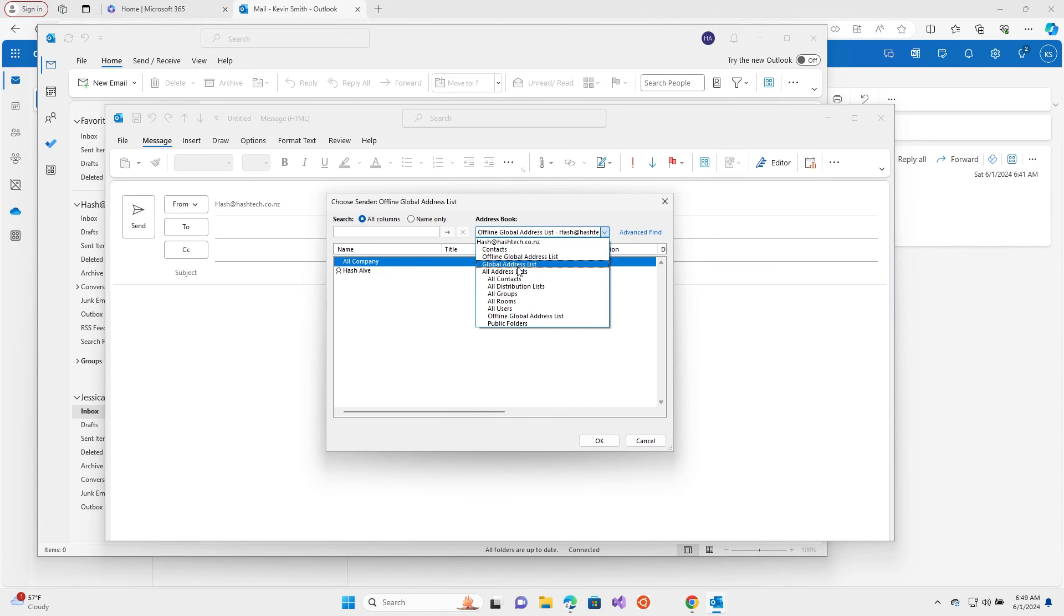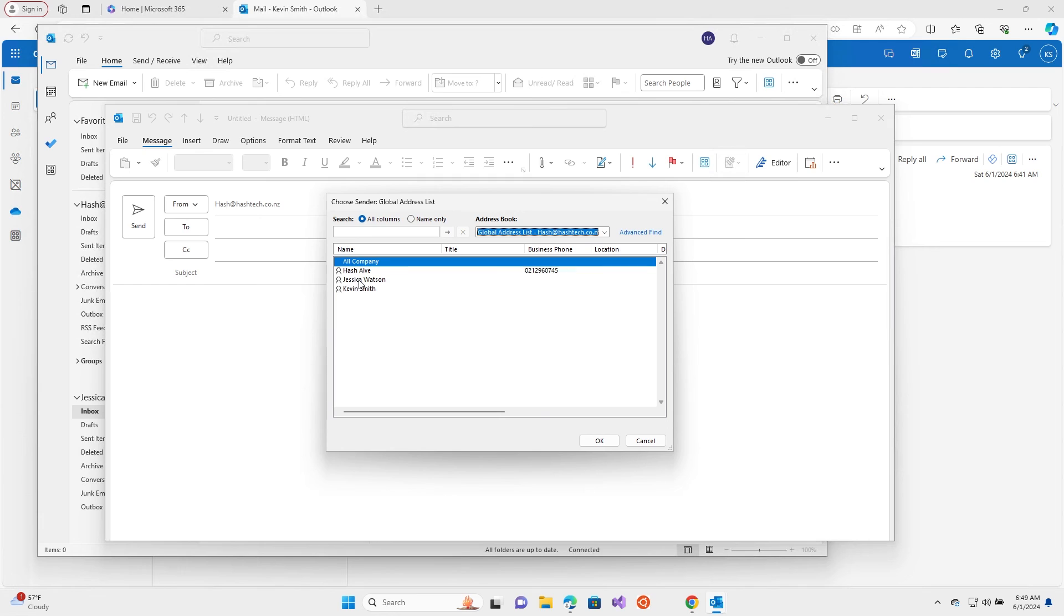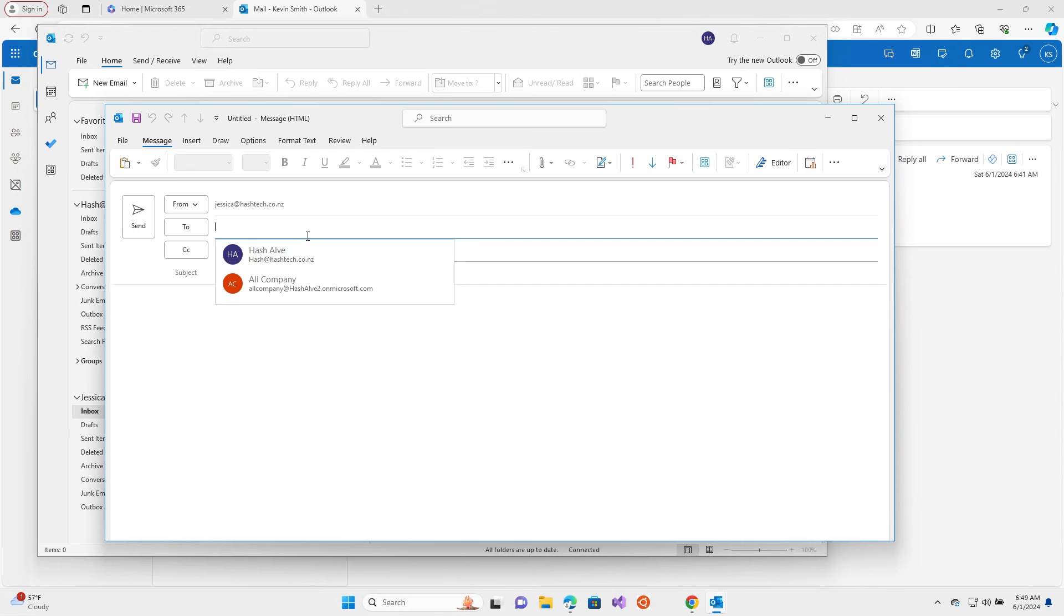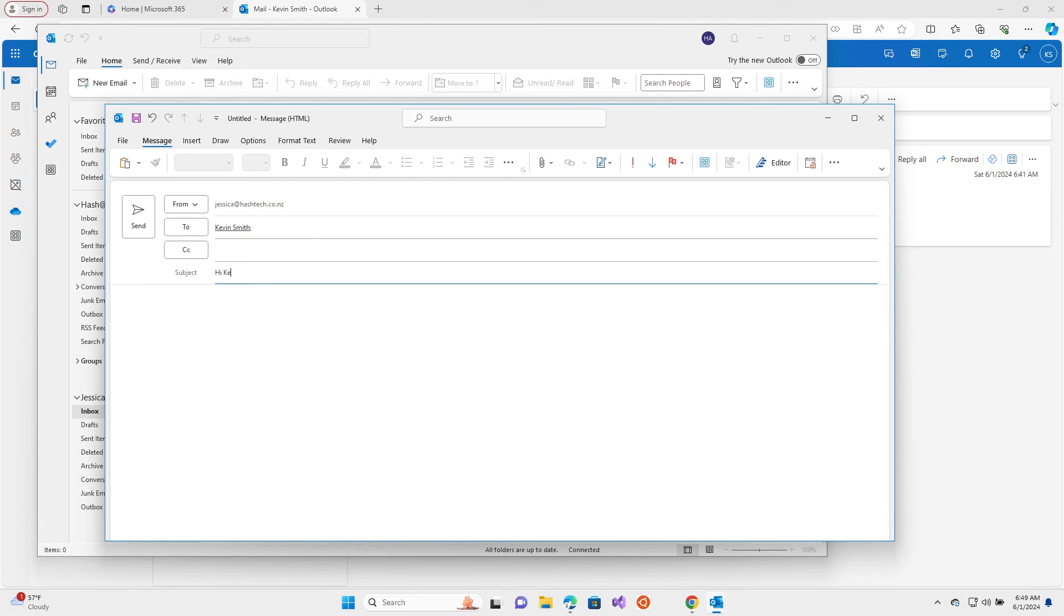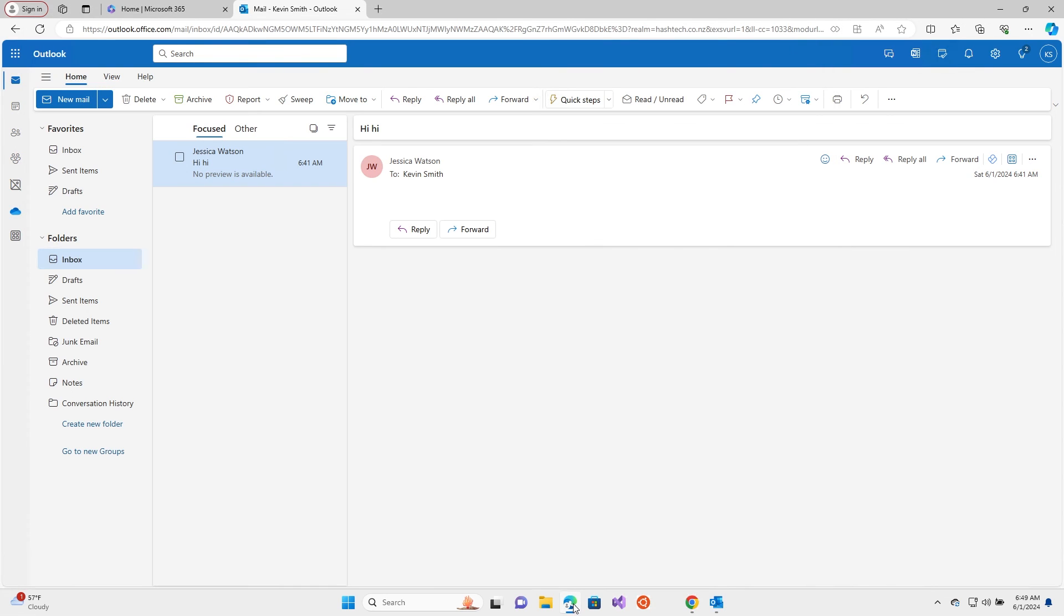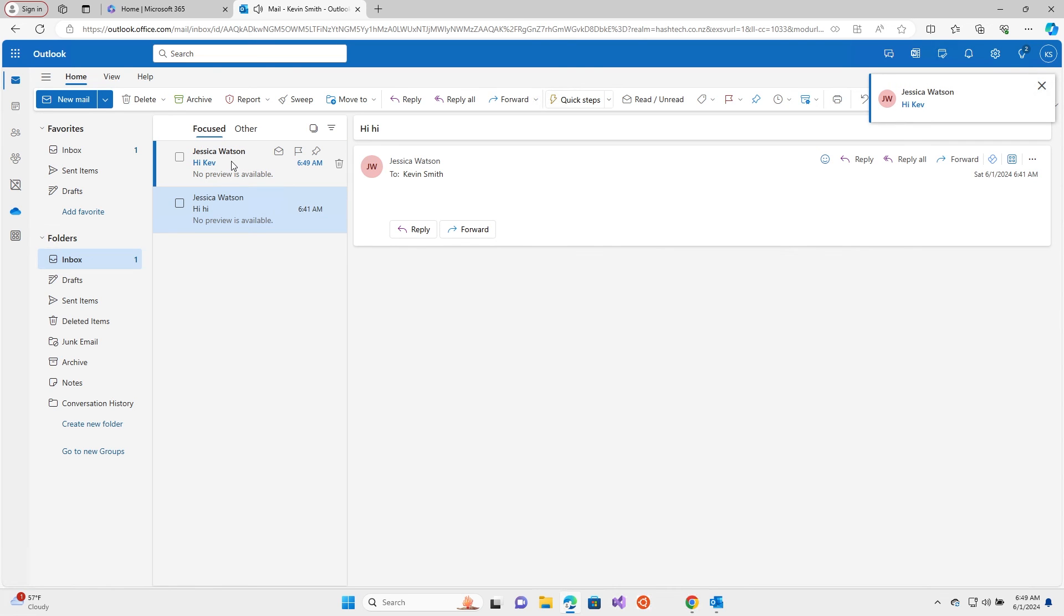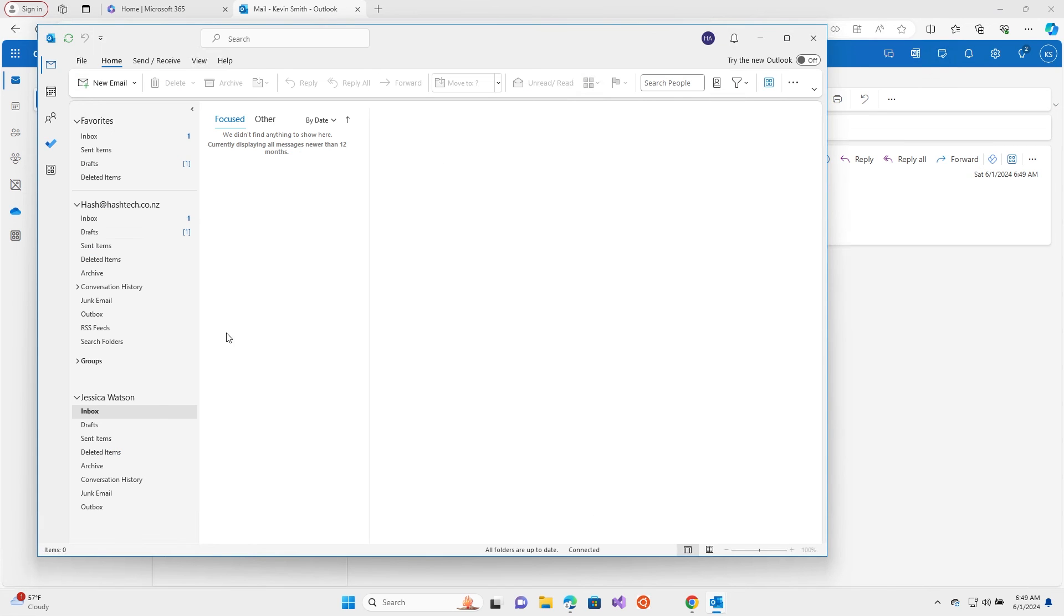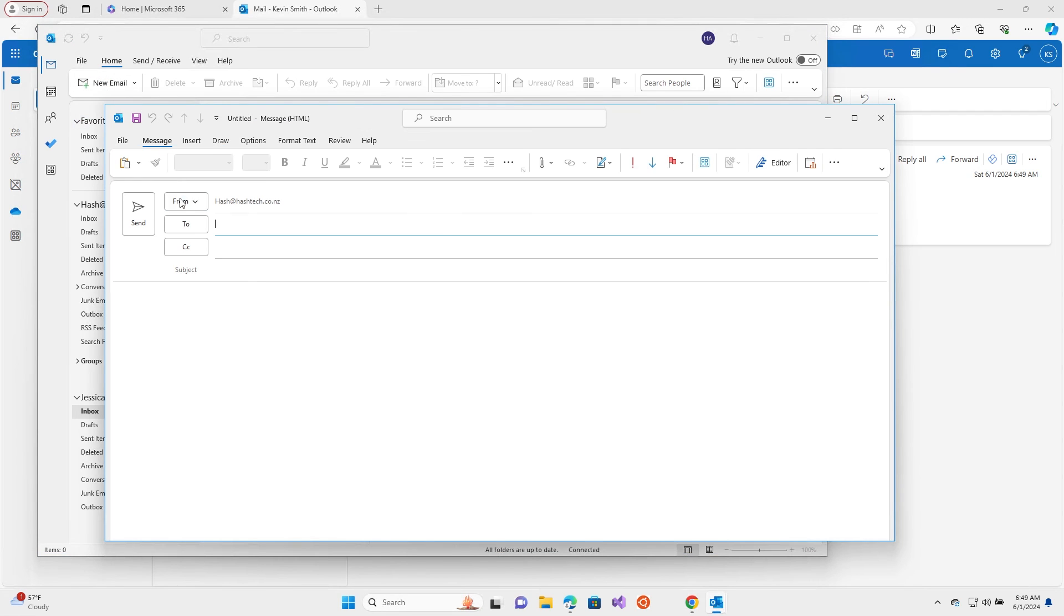Select global address list, then select Jessica Watson, OK and OK. Sending to Kevin. Let's see whether Kevin will receive the email. It went through. So for some reason when you're sending from the desktop version, you need to select from the address list. Then after that it will appear here, so next time you can select it.